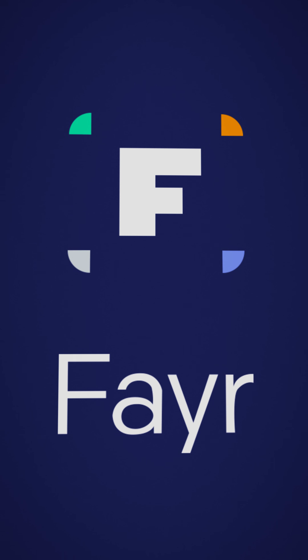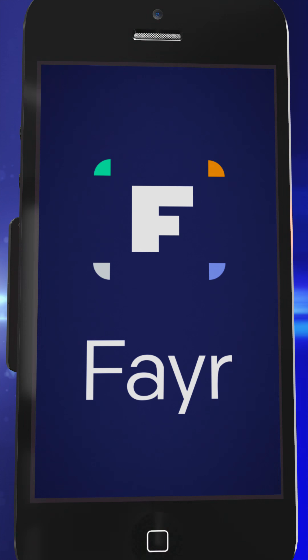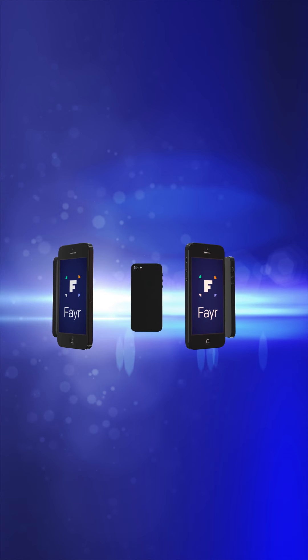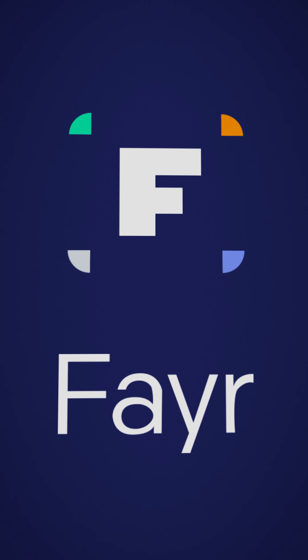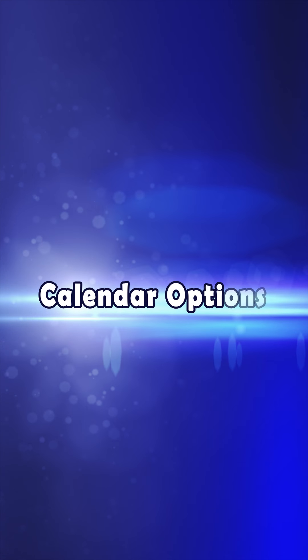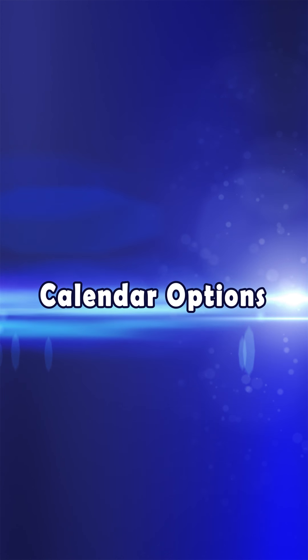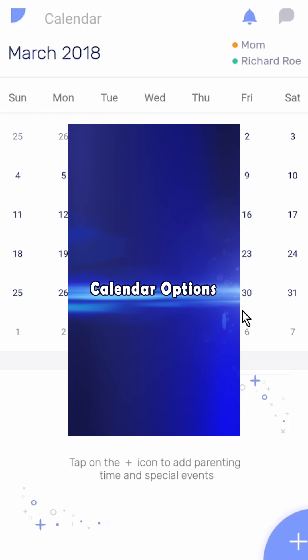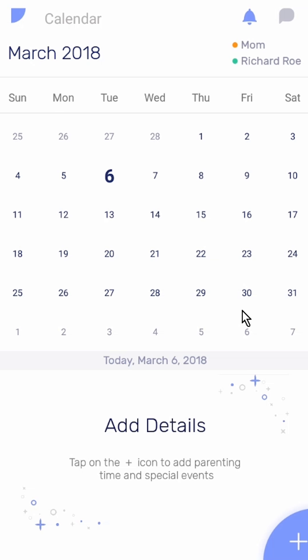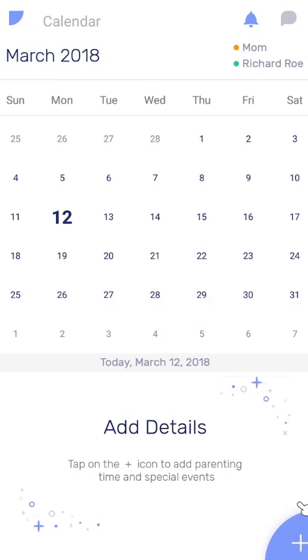Introducing FairApp, the most advanced and resourceful app for co-parenting. In this video we're going to review the calendar options for your FairApp. First, let's go over some of the basic settings — press the plus button on the lower right.